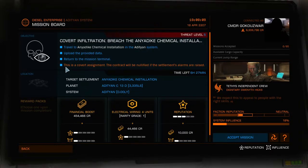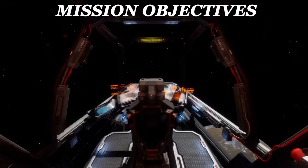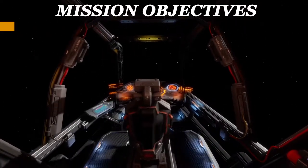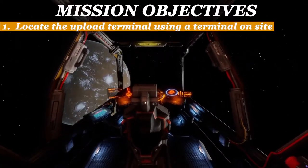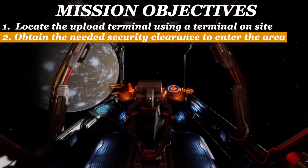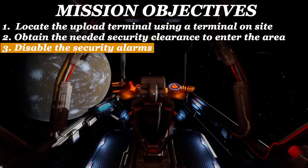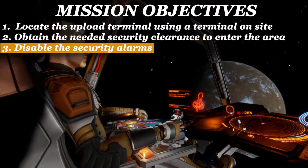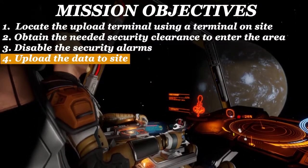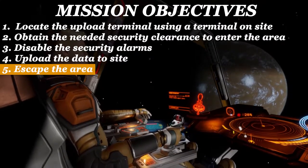In this mission, while it's not one of my objectives to avoid tripping alarms, I will be doing it without tripping them. The mission requires five basic steps: one, locate the upload terminal using a terminal on site; two, obtain the needed security clearance to enter the area; three, disable the security alarms; four, upload the data to the site; and five, escape the area without being detected.